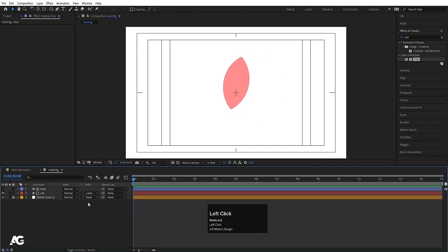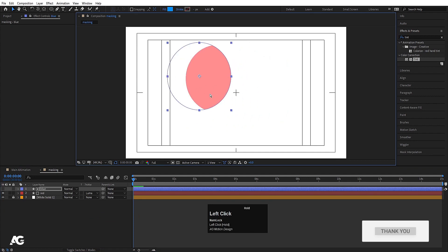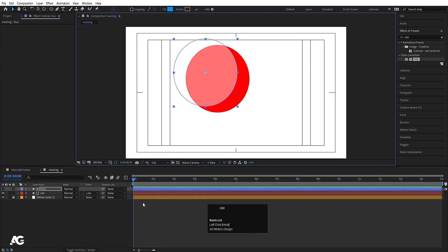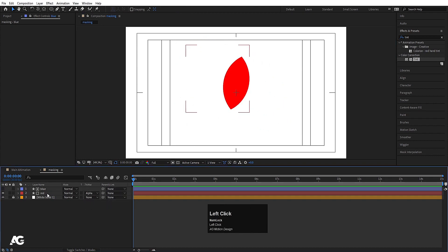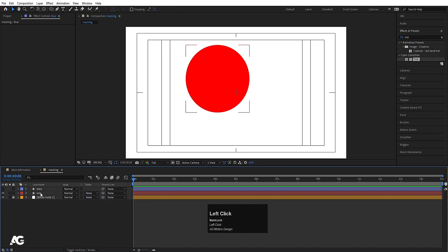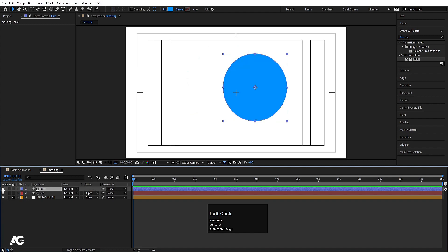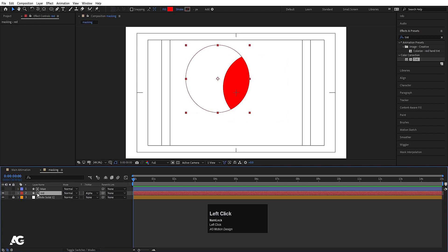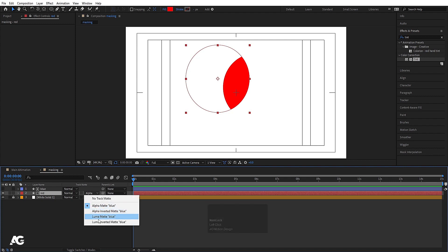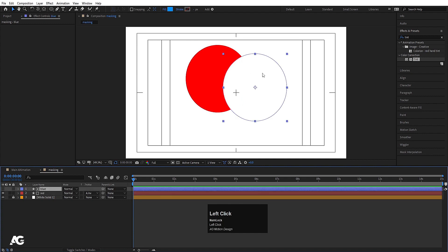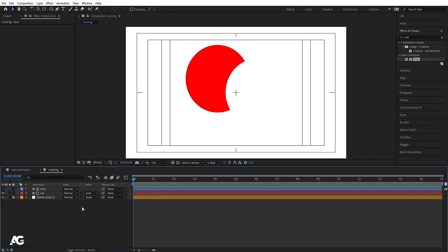After that we have Luma Matte and Luma Inverted Matte. These are the four types of mattes in After Effects. When you choose Alpha Matte, the layer above it is hidden automatically and the icon changes. We'll learn these in depth in further videos, but the key concept is Alpha Matte and Alpha Inverted Matte for simple layer masking. That's it for today's video — next video will cover shortcut keys. Thank you for watching.